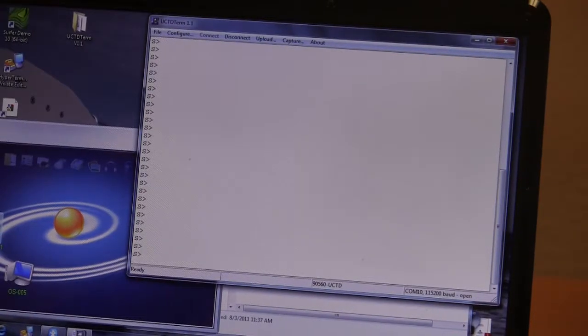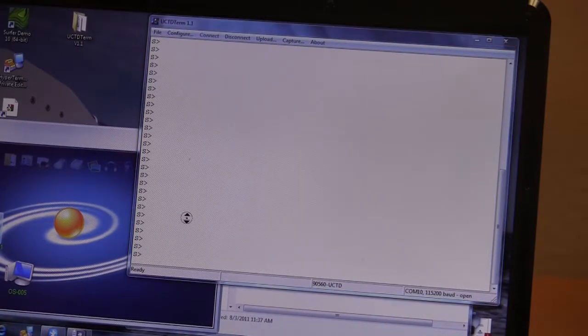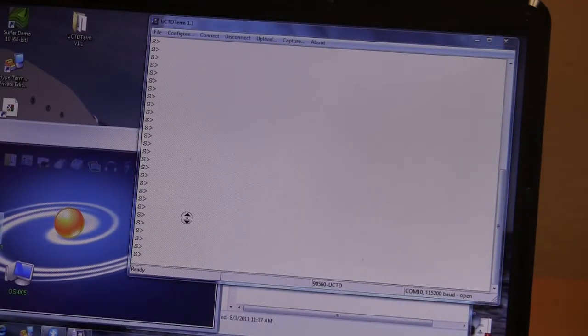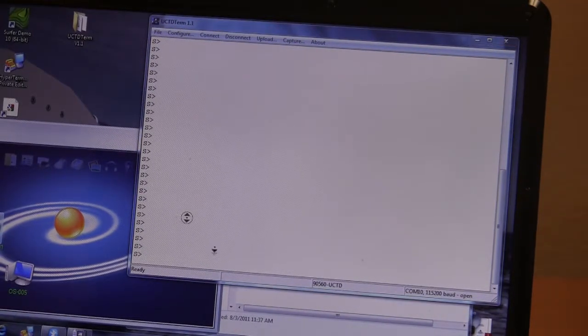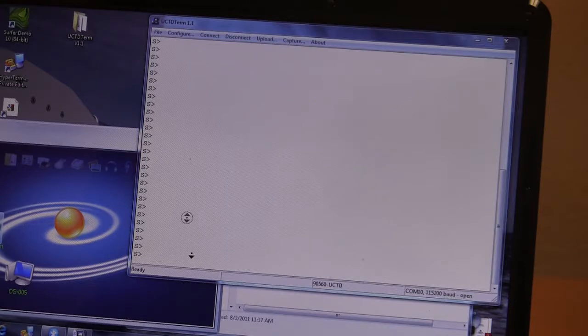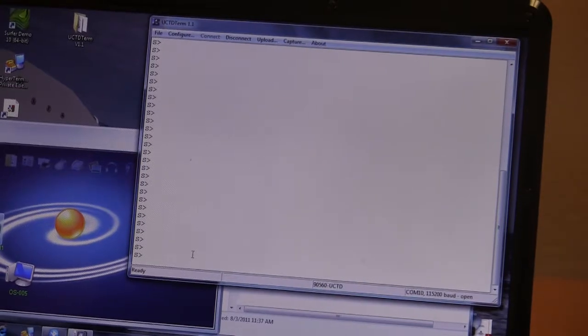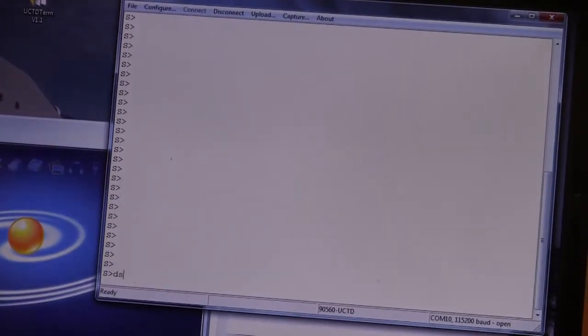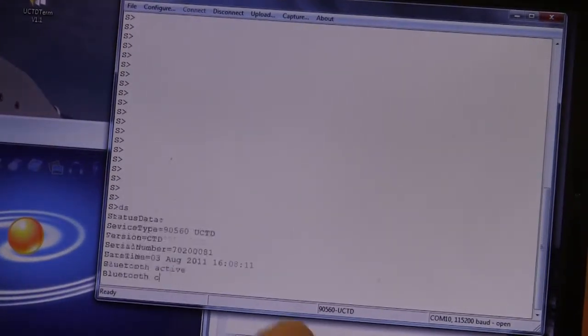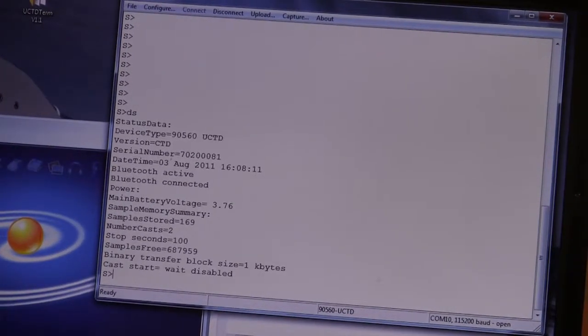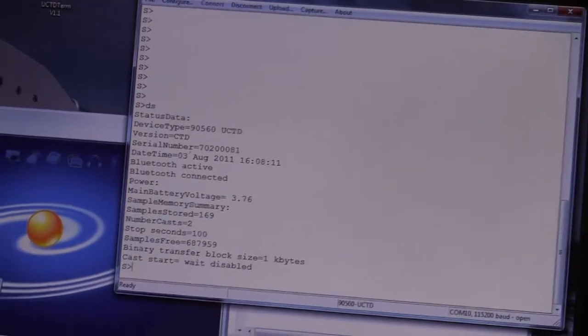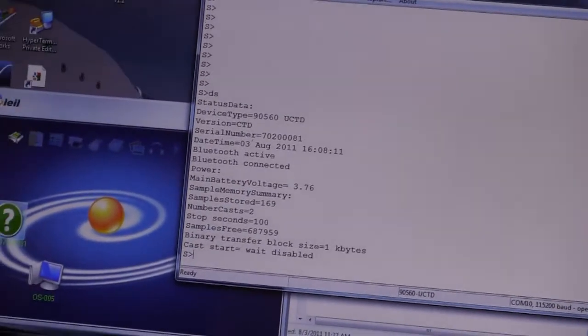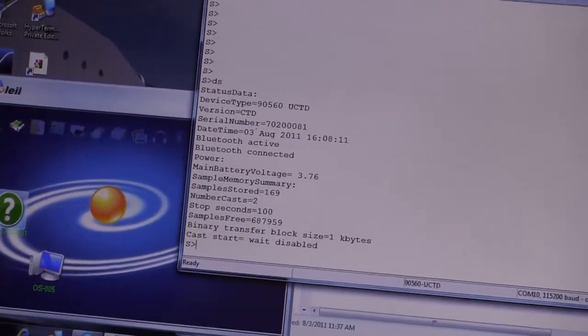Now we're just going to check on the status of the probe. You use the DS command for that. DS, display status. That gives you some vital information about the probe's condition.